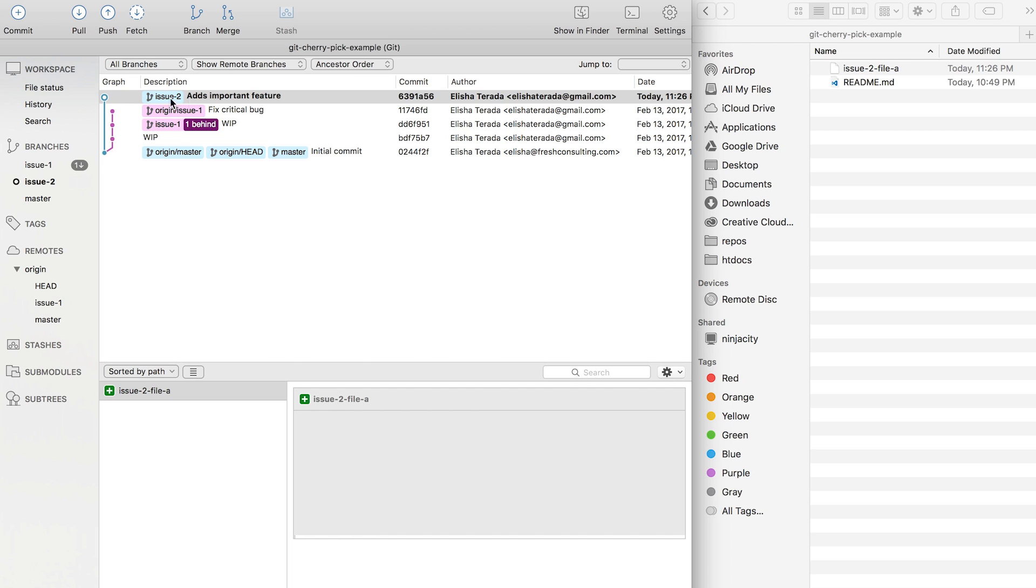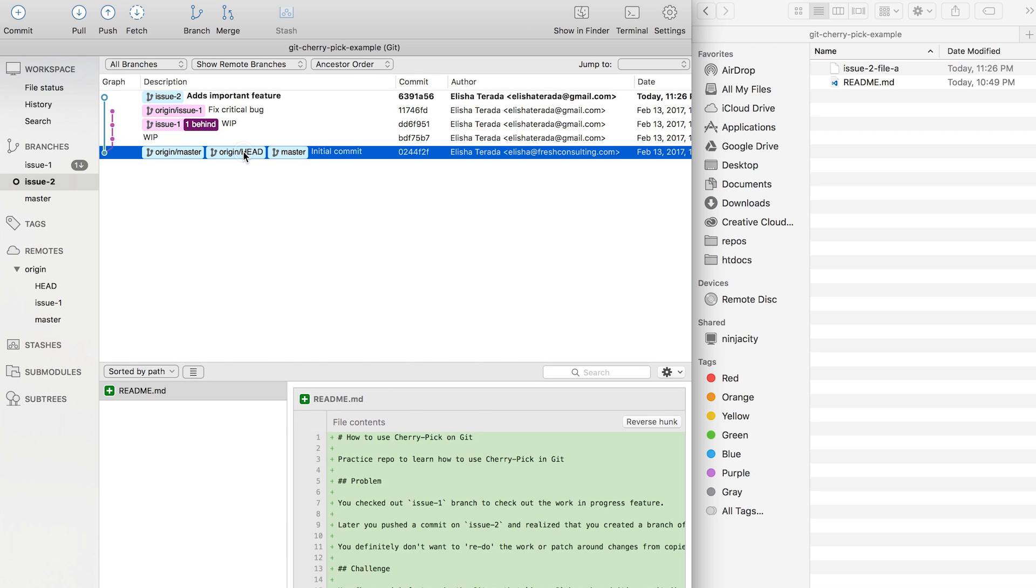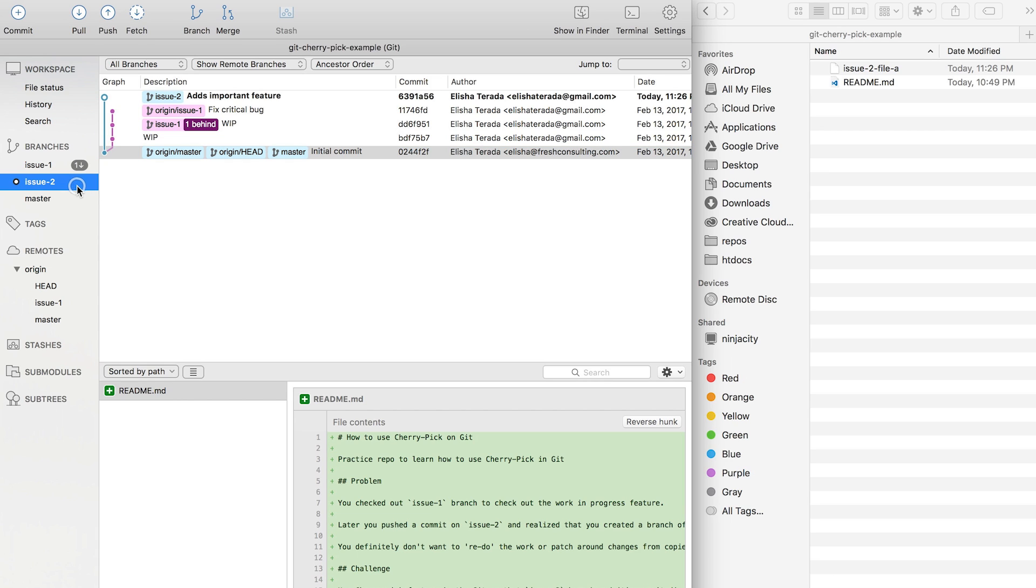And now you see that I have an issue 2 branch with only the change I need for issue 2 and not including issue 1. And it sits right on top of master.